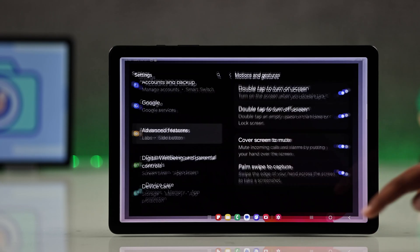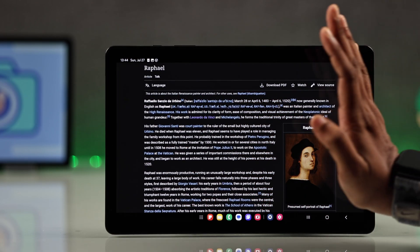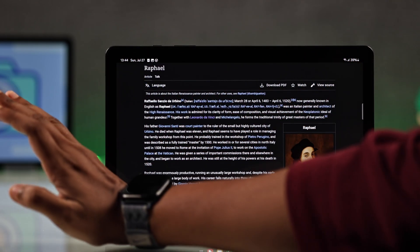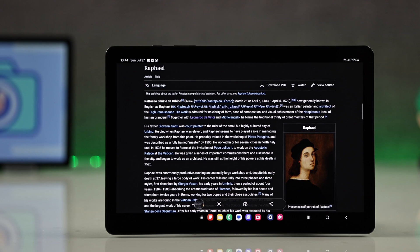Once it's turned on, swipe the side of your hand across the screen to capture your screenshot without any buttons.